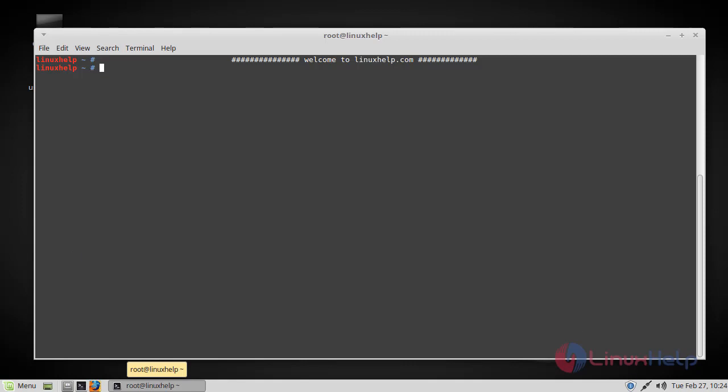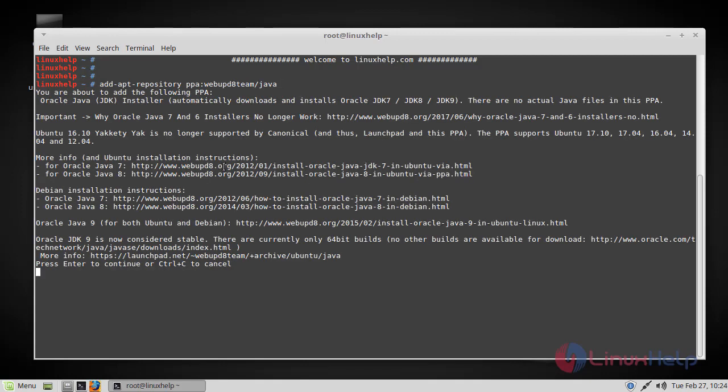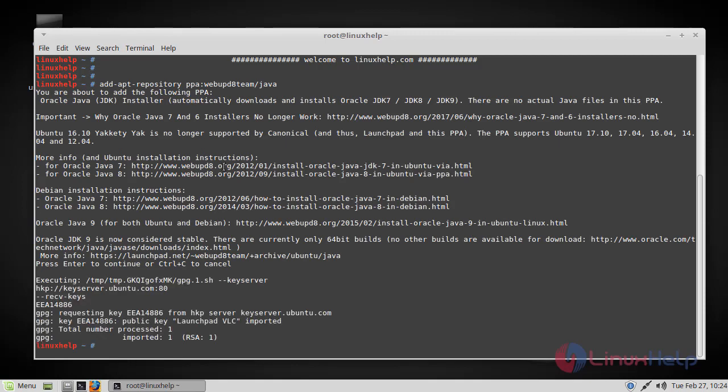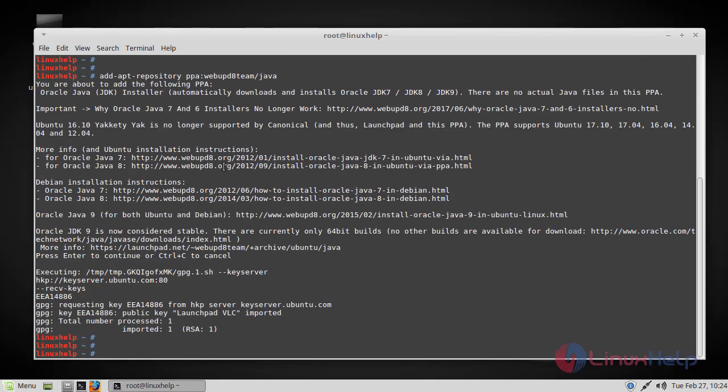Let's get started with the installation. First, to get the latest version of Java 9, you have to add the following repository. Now the repository has been added and you have to update your repository package by running the apt-get update command.